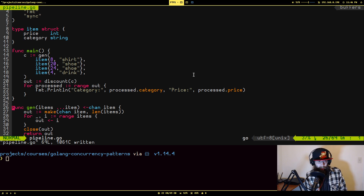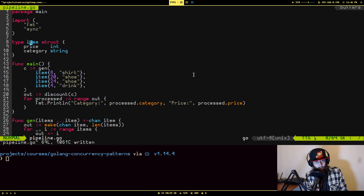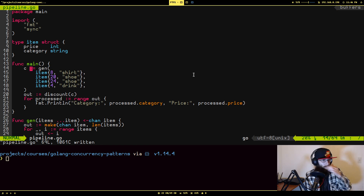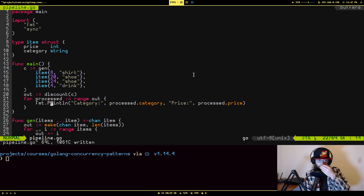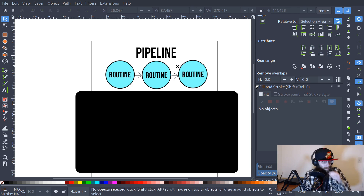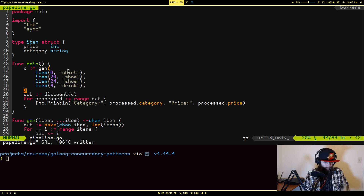Going over to the code, we have a couple things already defined. I have a struct that is mimicking an item that would be in a store — it has a price and a category. We have our main entry point where I have a couple of items being passed into a function called Jen, and then we have something being returned from a function called discount, and we're just printing out the results.